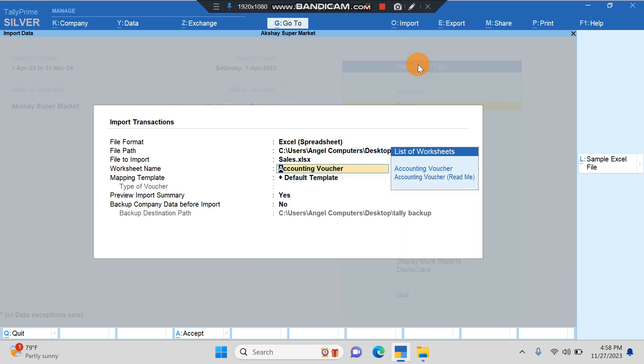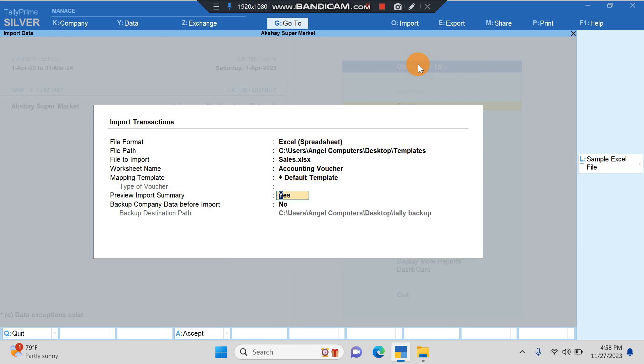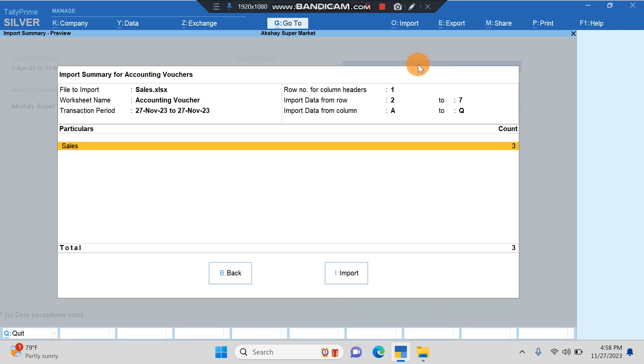So this is the file I want to import: Sales File Accounting Voucher Default Template. I will say and here we can see Import Data from Row 2 to Row 7.